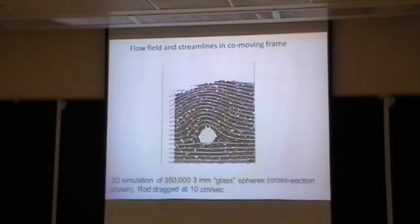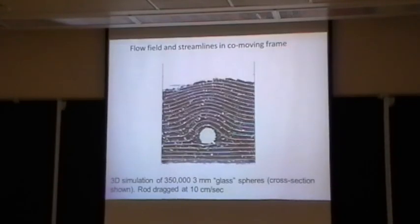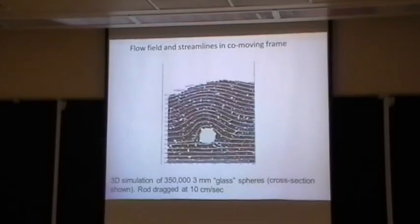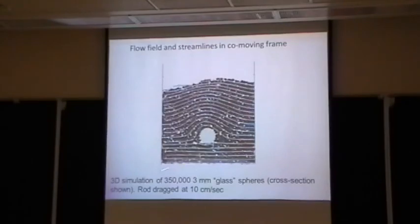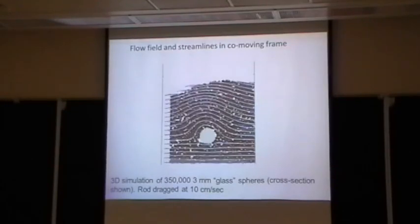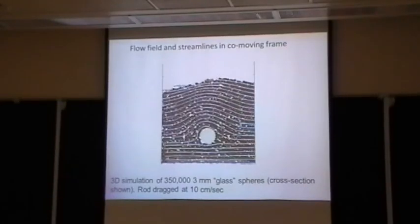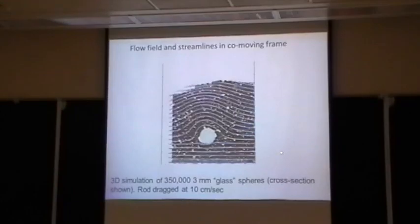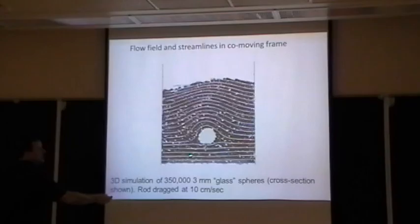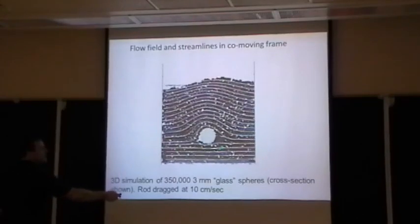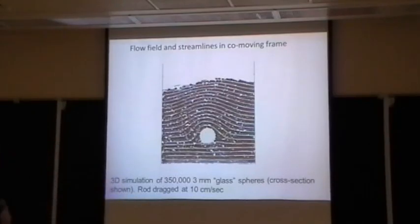We use computer simulation to do this. There are two very nice books on discrete element simulation — we basically read those and cooked up our own simulation. We are not numerical experts, but given those books and information on the web, you too can cook up your own. Here's what the simulation looks like: 3 millimeter glass particles — about 350,000 of them — in a cross-section with the same dimensions as the experimental box. The rods are being dragged at 10 centimeters a second. You get the same qualitative features: the flow goes up and over the thing, comes down, and the intruder is just riding on a little bed.